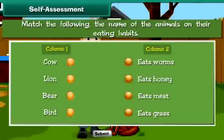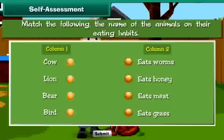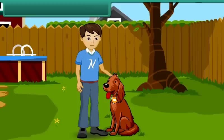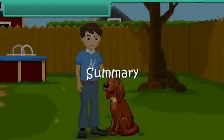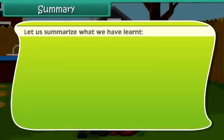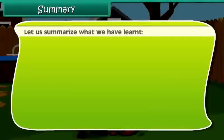Let us summarise what we have learnt. Animals are living things. They move on land, water and sky. They live in kennels, sheds, stables, dens, burrows and holes. They eat plants, meat, or both. Animals give us milk, wool and leather.